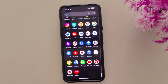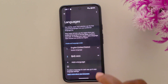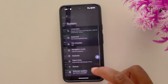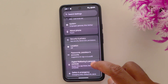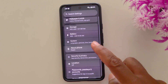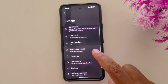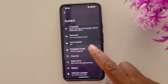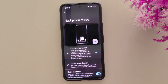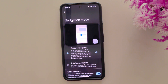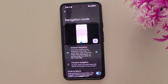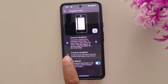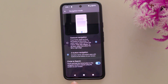Go to Settings and scroll down to System. Tap on System — you can find the Navigation Mode option, tap on it. Note that different Android devices may have slightly different settings, so you need to find the navigation option or three-button navigation bar on your device. Here you can see the three-button navigation option — select it.